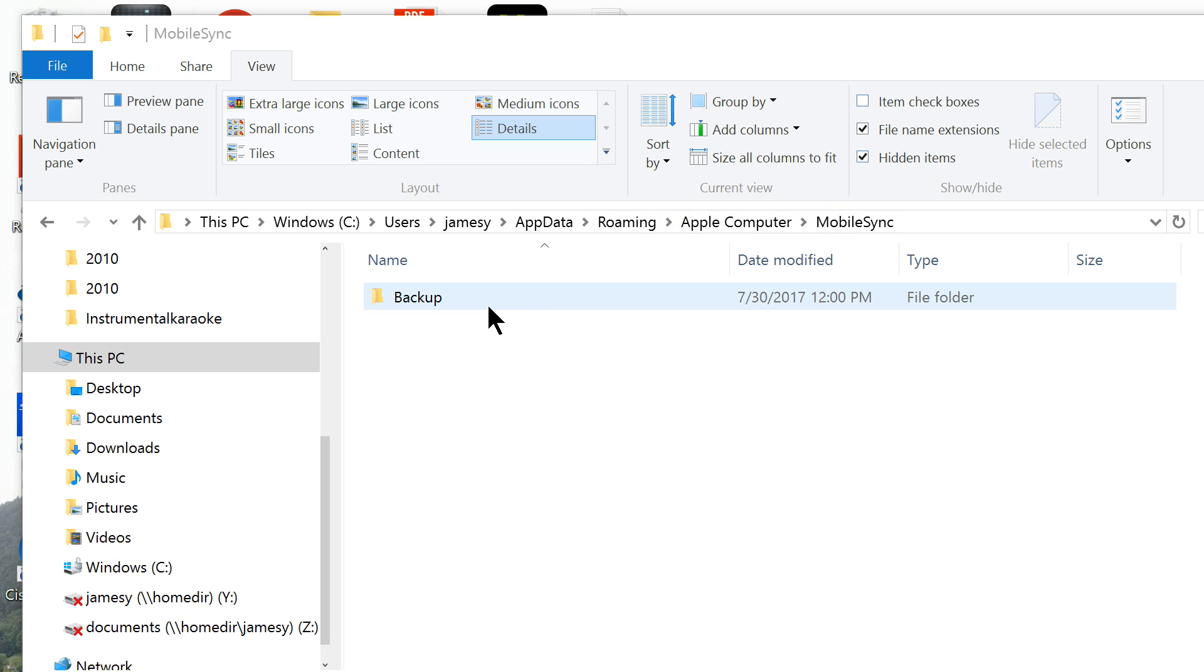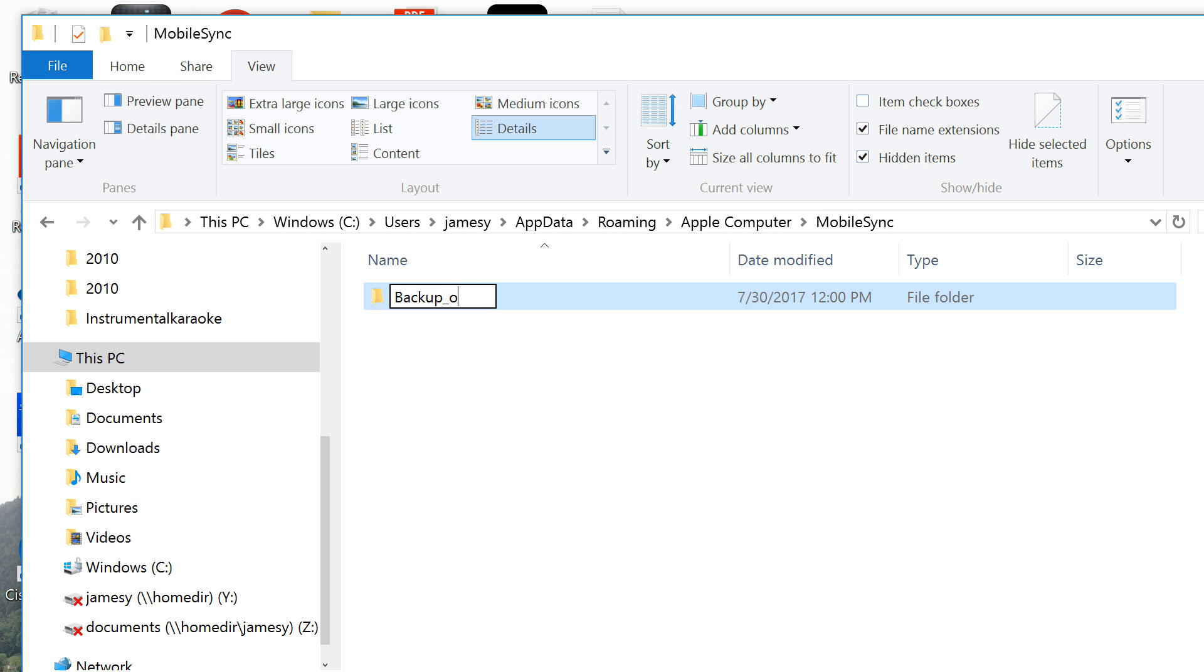You need to change this backup to any other name. For example, you can change it to backup underscore old.